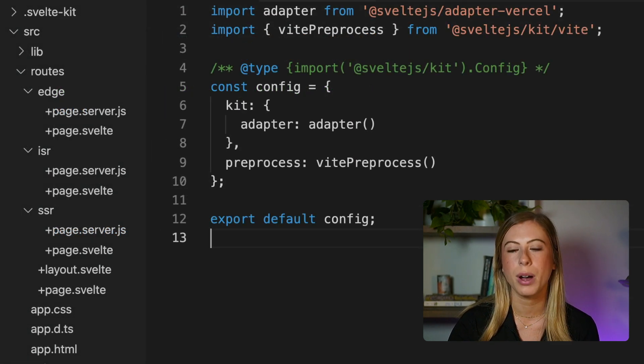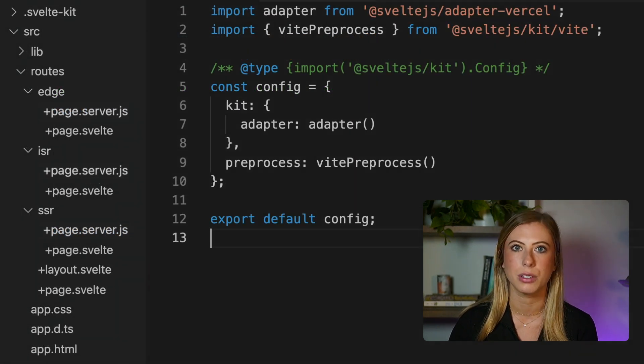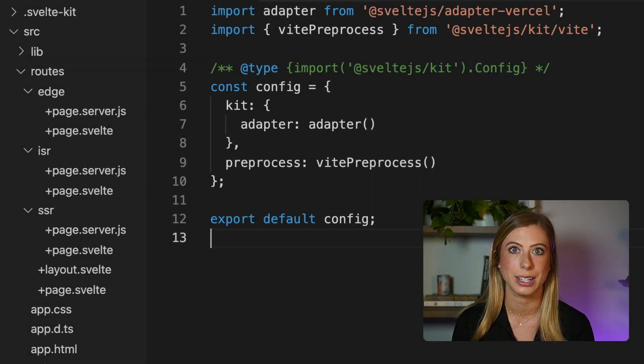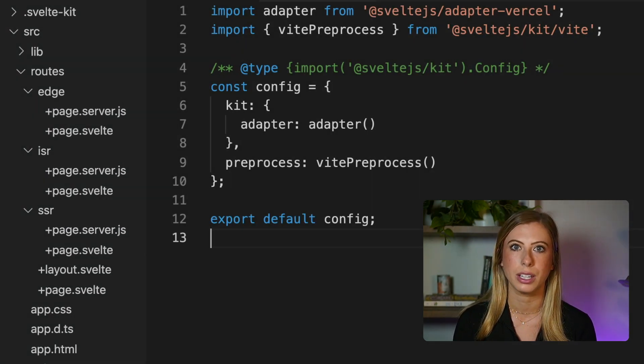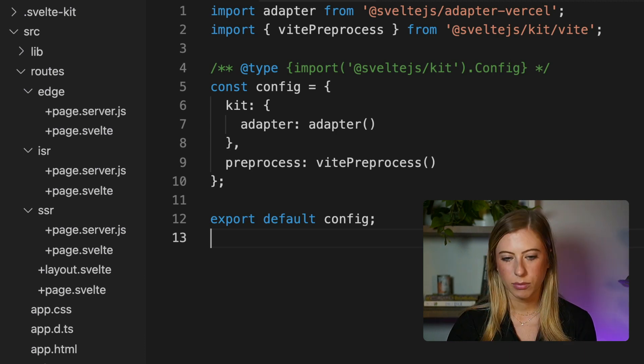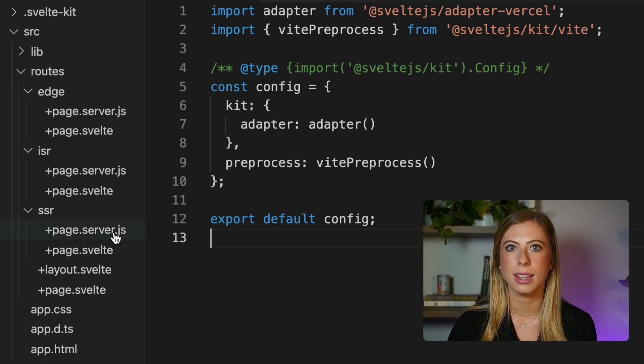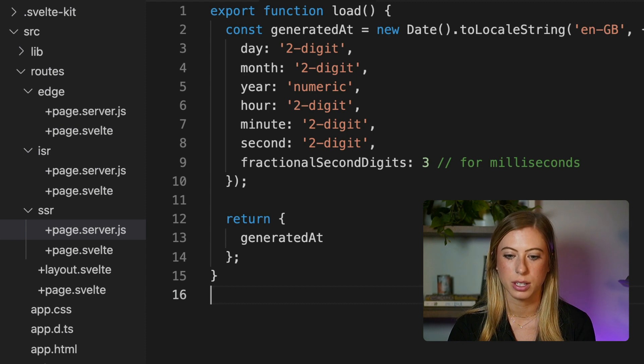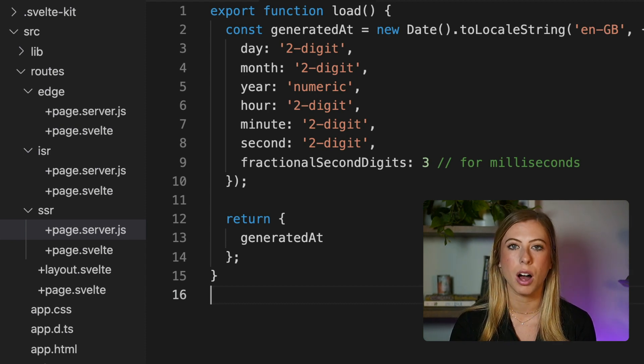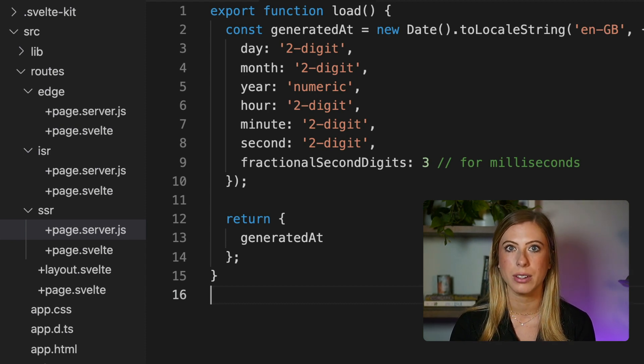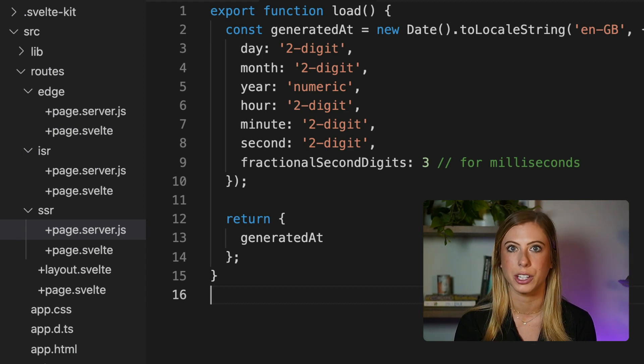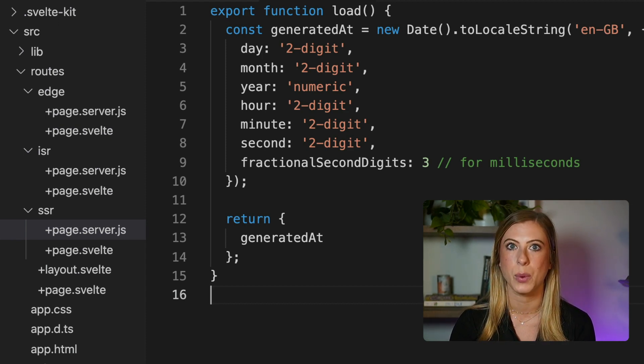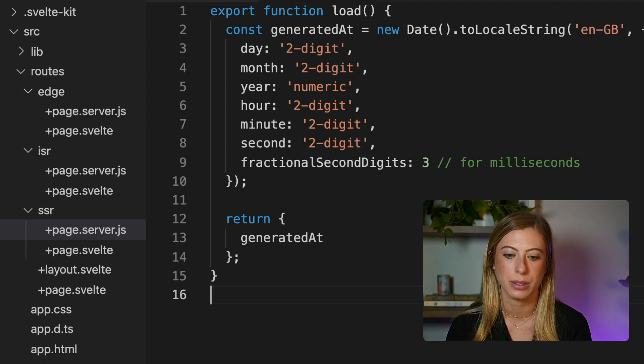For the sake of this demo, I've gone ahead and created three identical page endpoints. Each of them is just returning the current date and time and we're going to configure each one differently. So let's move into this first route and let's say we want this one to be configured as a serverless function. By default, Vercel will automatically configure our server routes as serverless functions with no configuration needed. So we can just leave this as is and when we deploy it, it will become a serverless function.